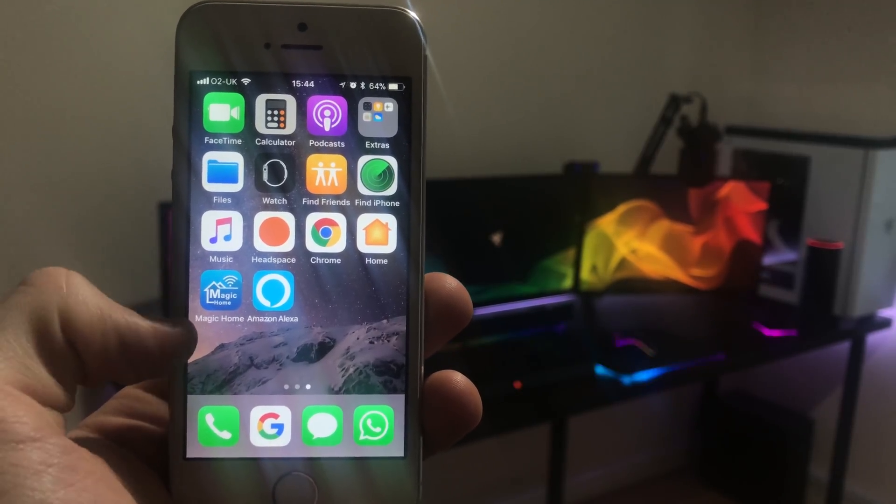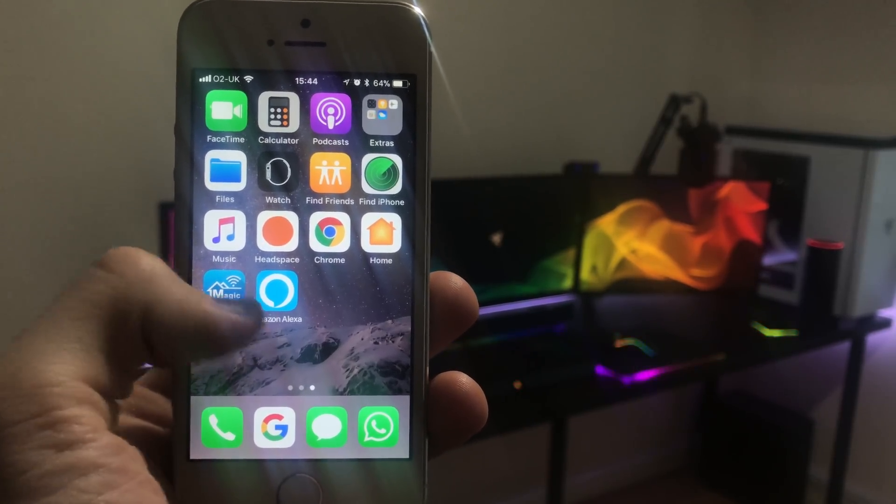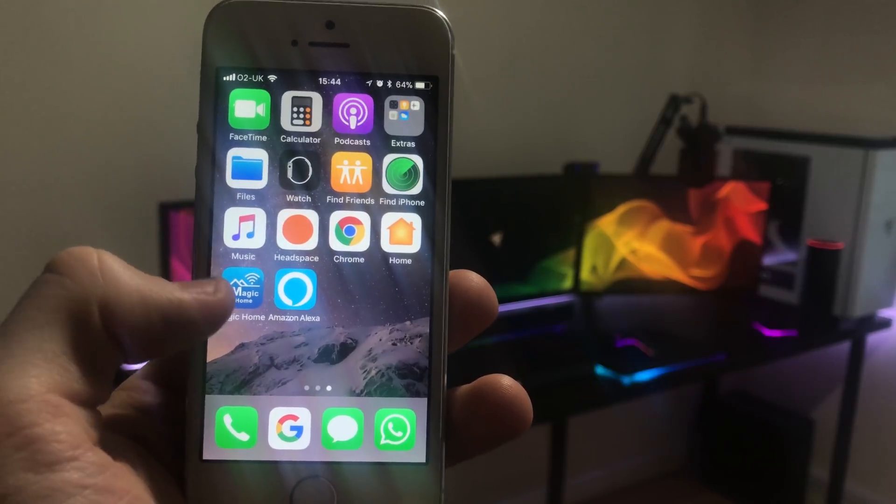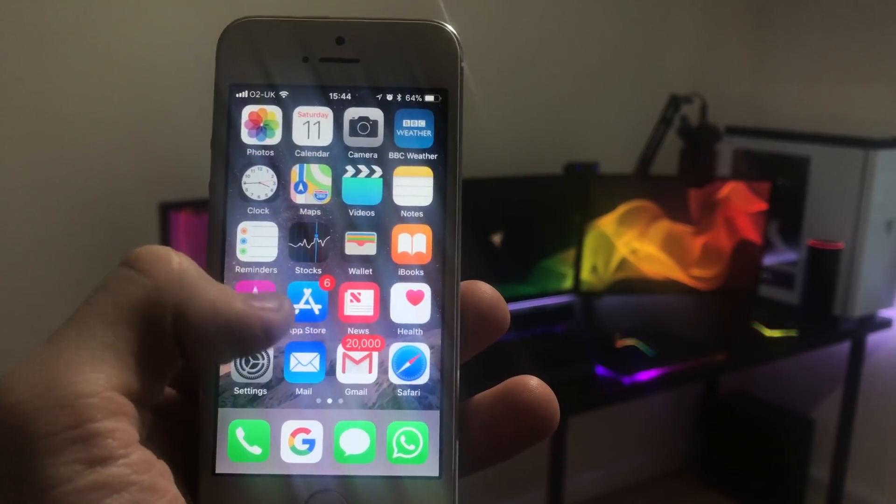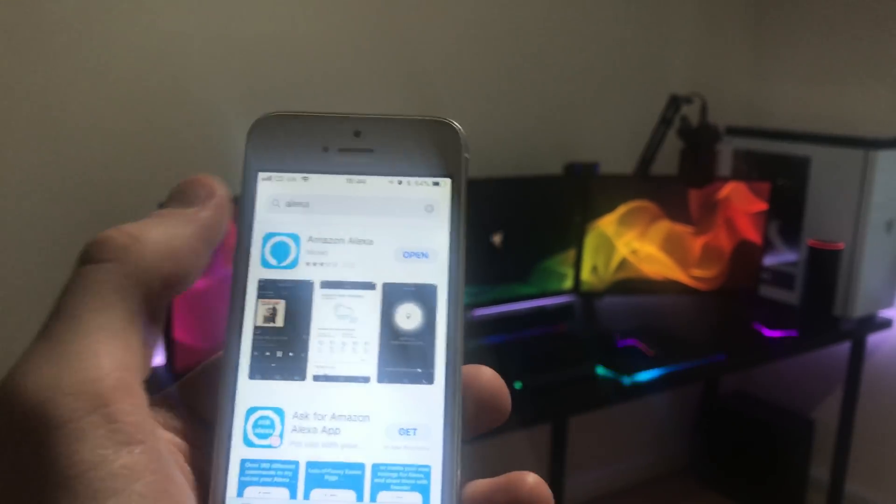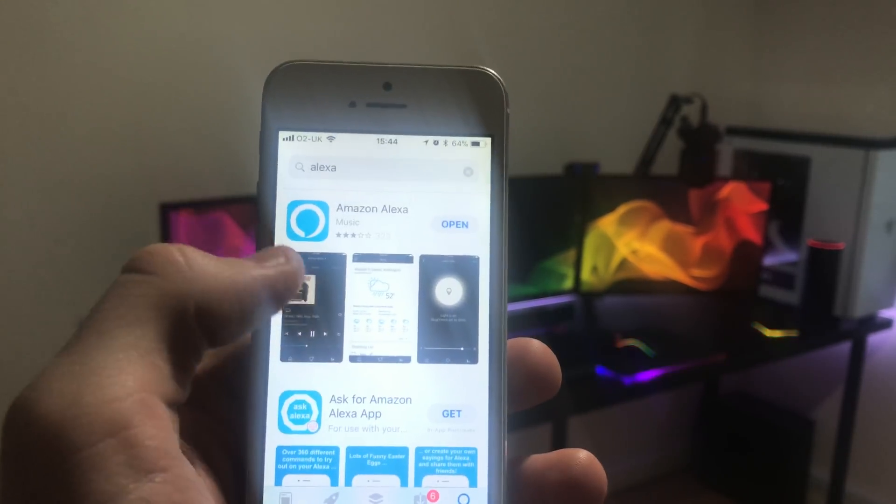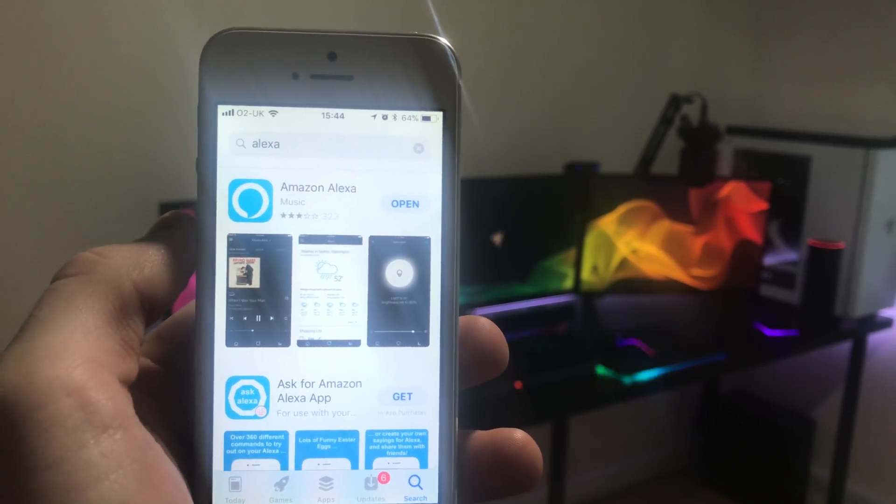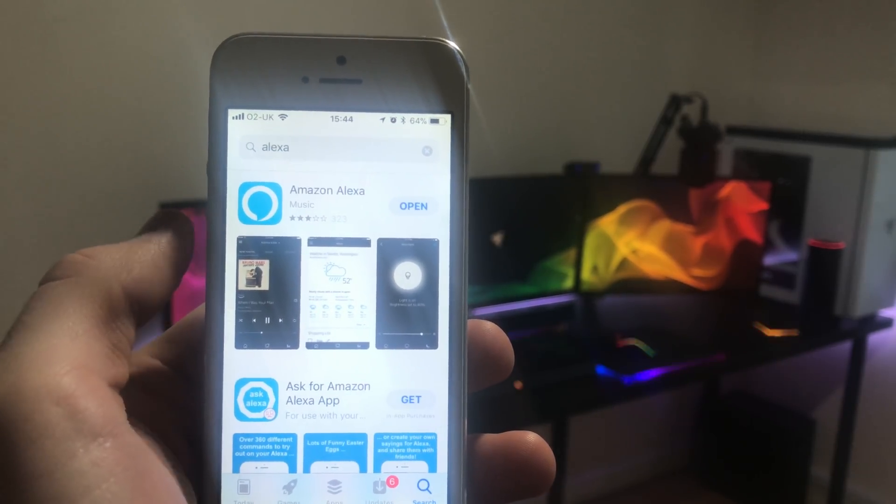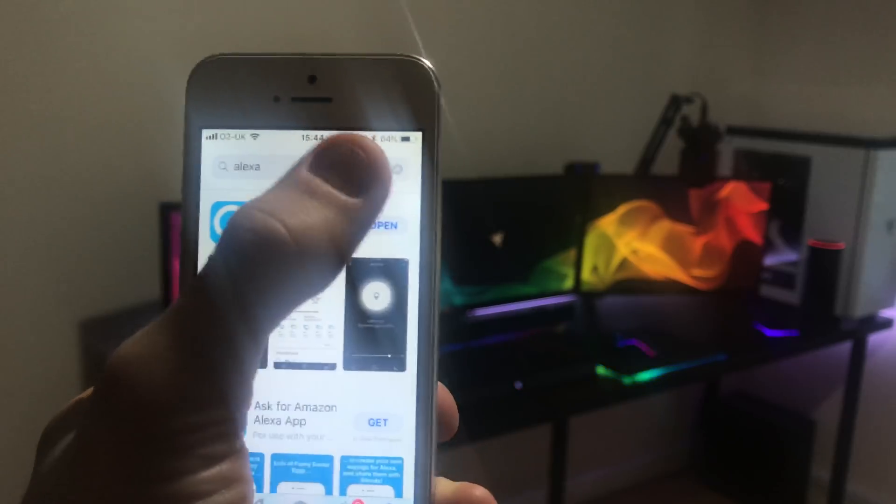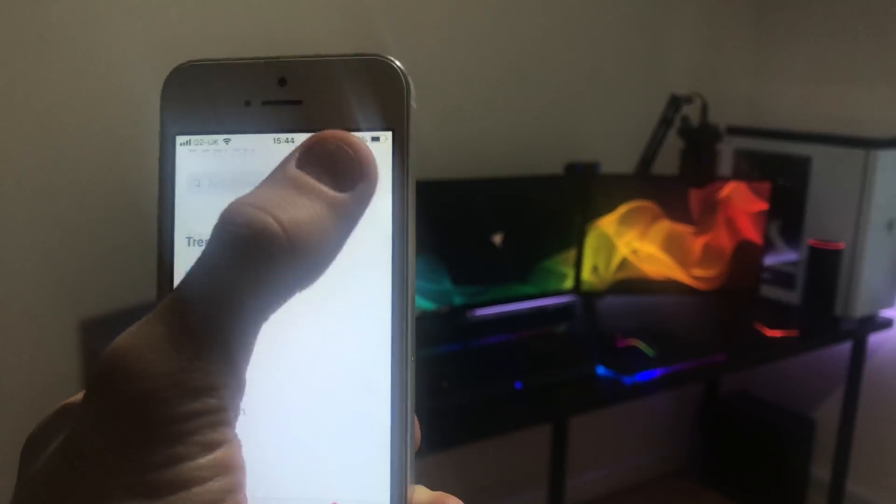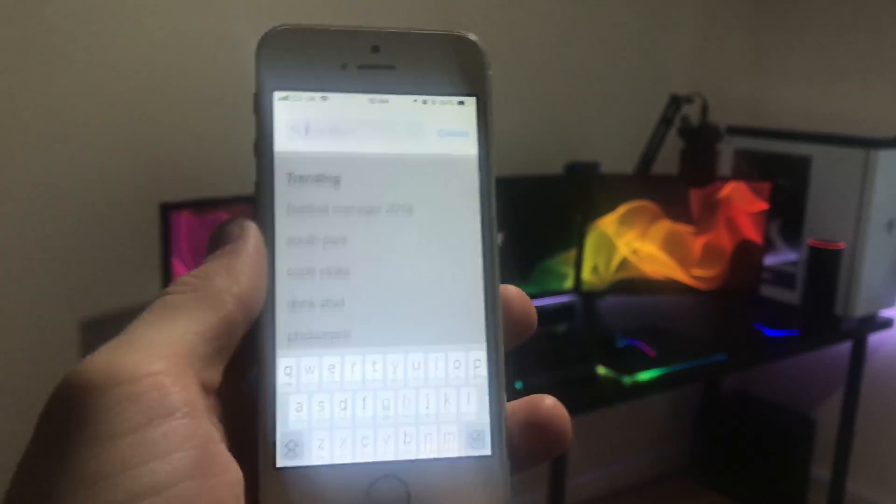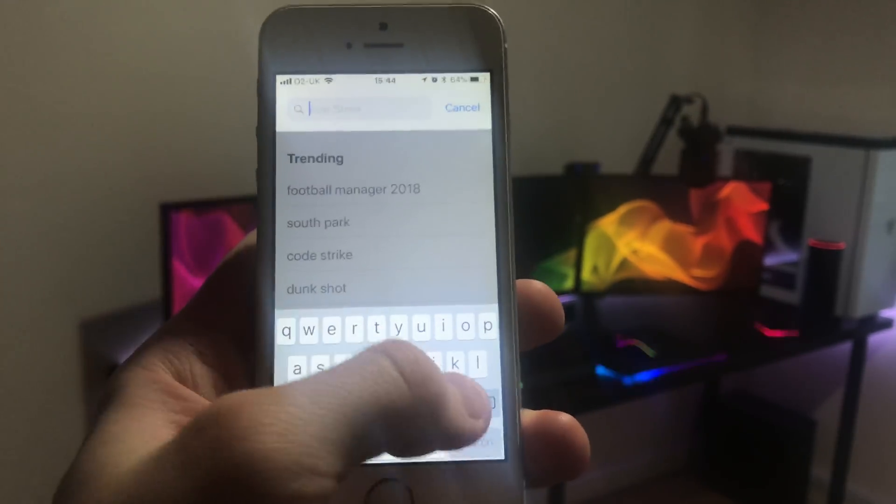First of all, let's go to the App Store and make sure you guys have downloaded the correct apps. So make sure you've downloaded the Amazon Alexa app as well as the Magic Home app. Now let me just type that in. Magic Home.